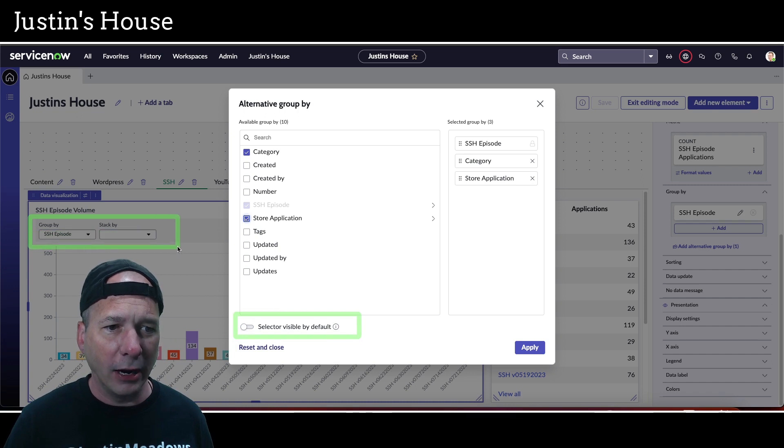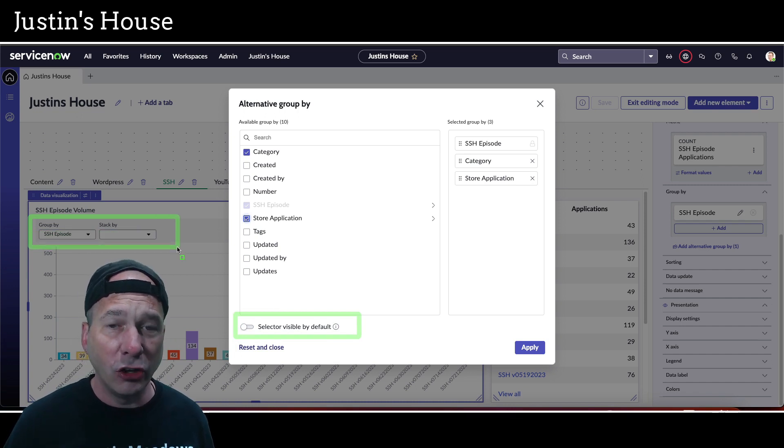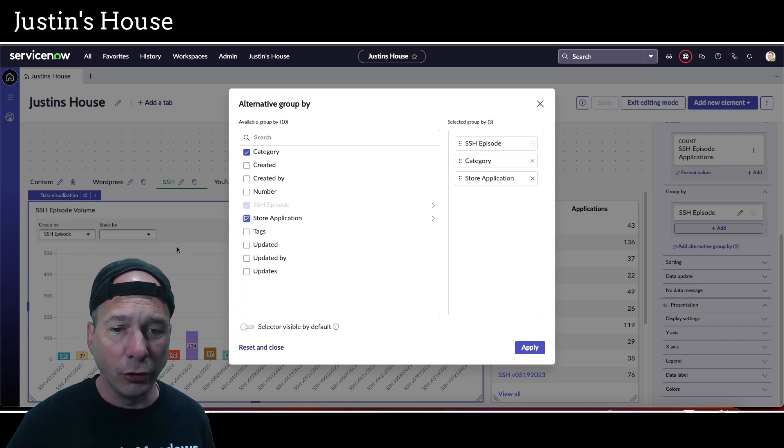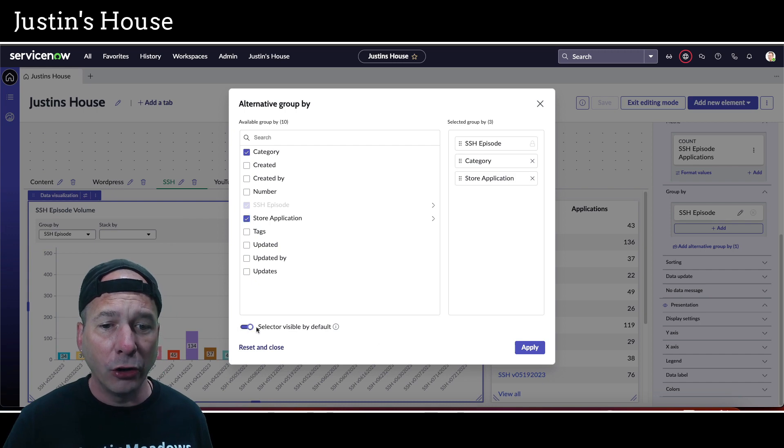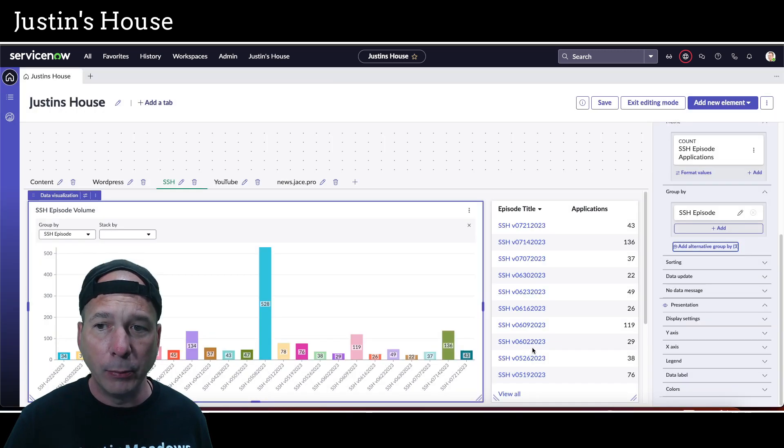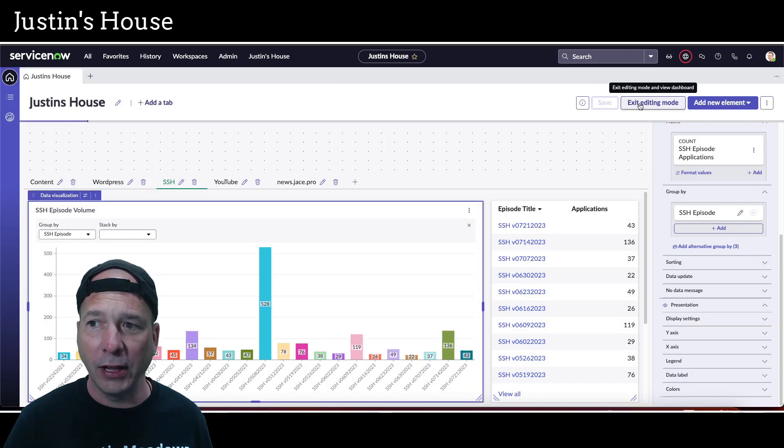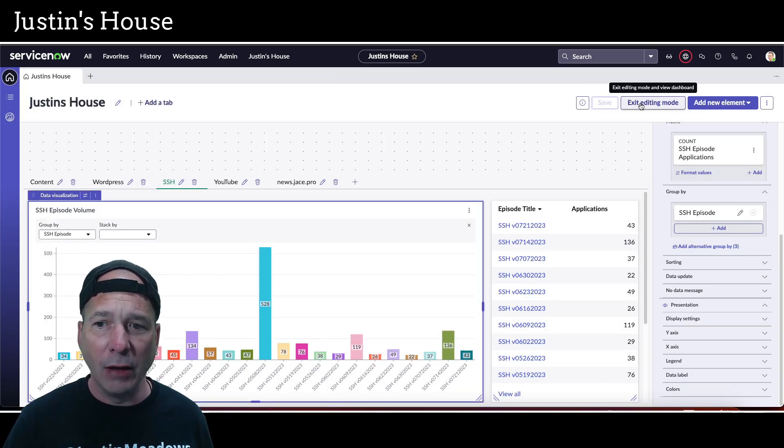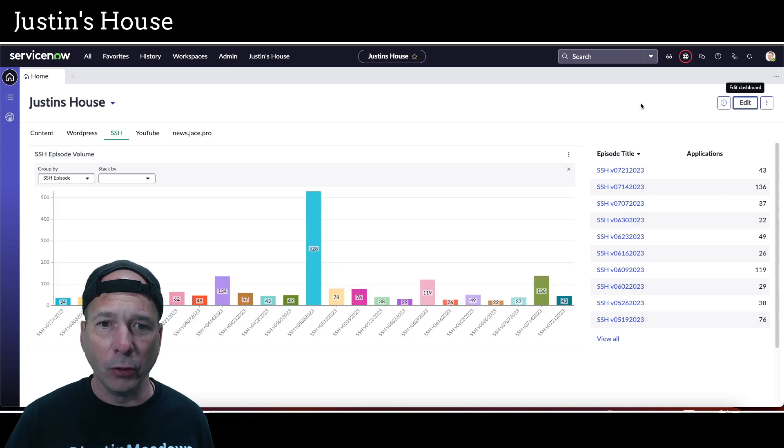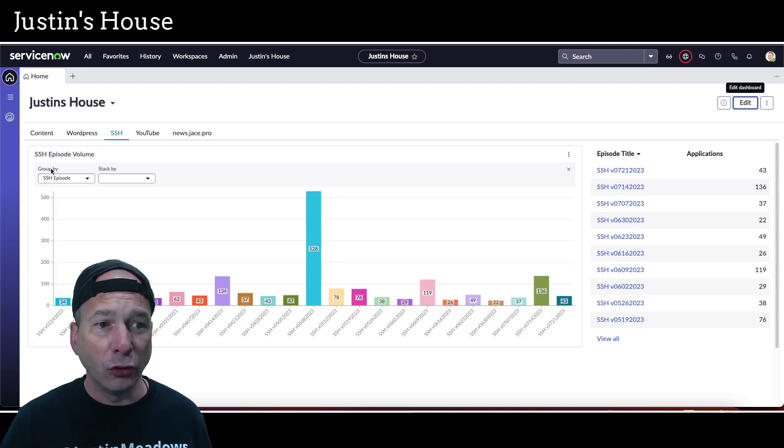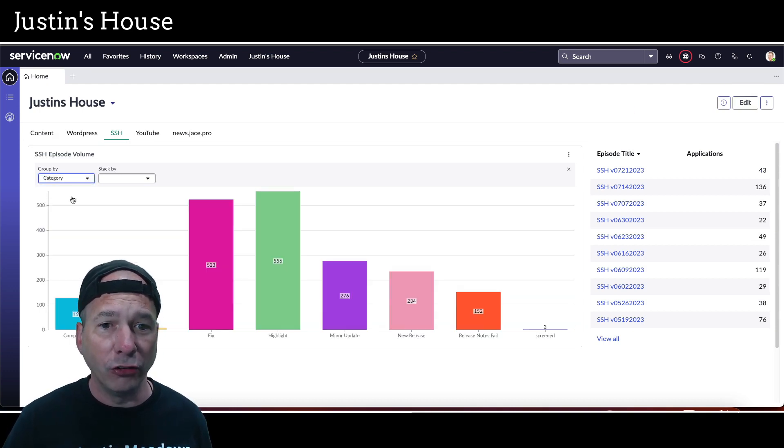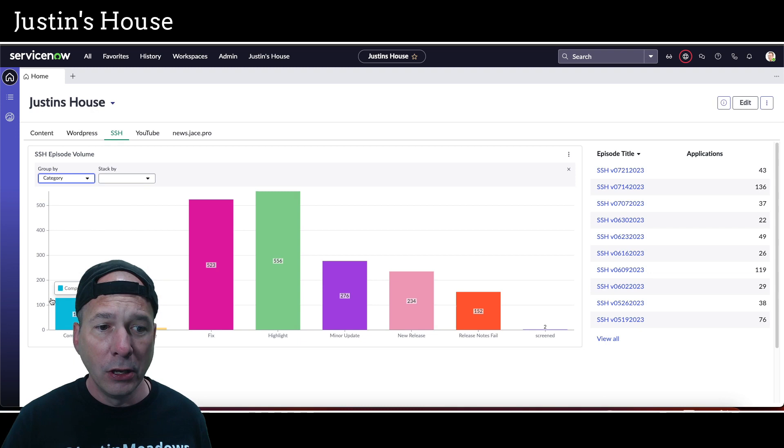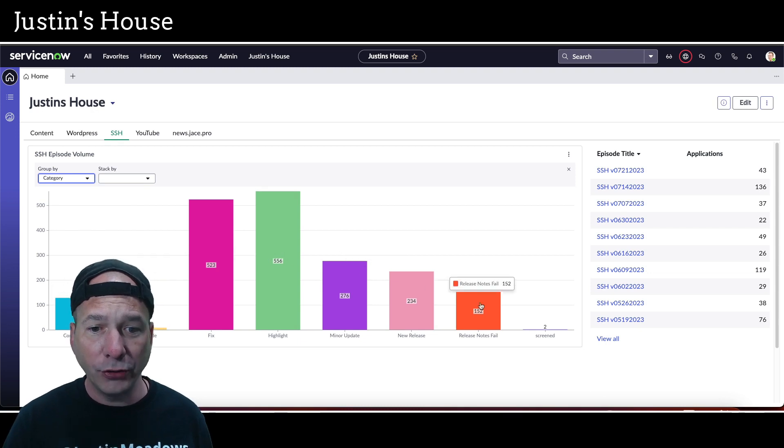I don't think store application is really going to make a big difference in my particular use case. But I will call your attention to this little selection right here. I can say 'selector visible by default' - that's the selector that's just above my head. I'll just highlight it there. It's kind of grayed out at the moment, but when I hit that change group-by button it showed up. We could just make sure this shows by default and people don't have to go looking for it. Let's go ahead and save that and exit editing mode.